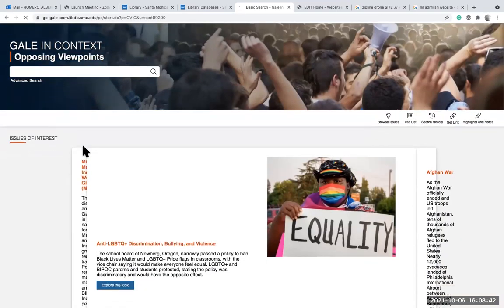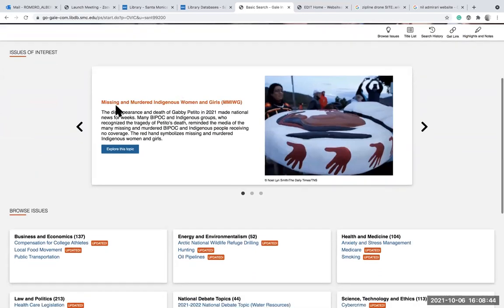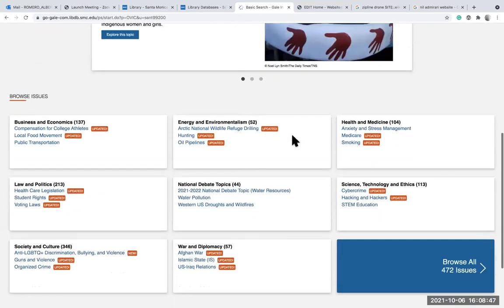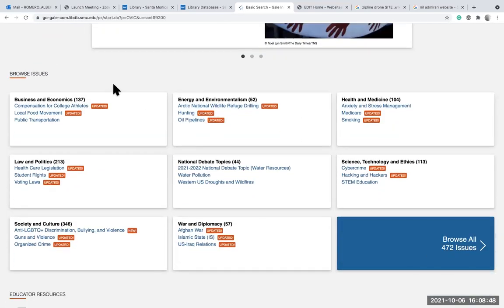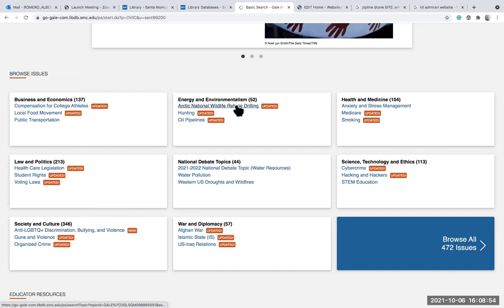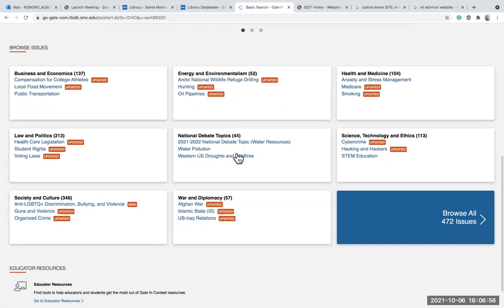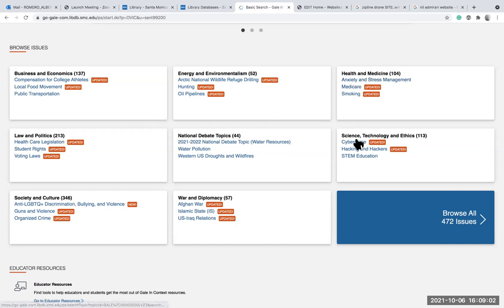Opposing Viewpoints in Context typically covers current events and is broken down into subjects and topics: business, law, society and culture, energy, environmentalism, national debate topics, war, diplomacy, health and medicine, science, and technology.